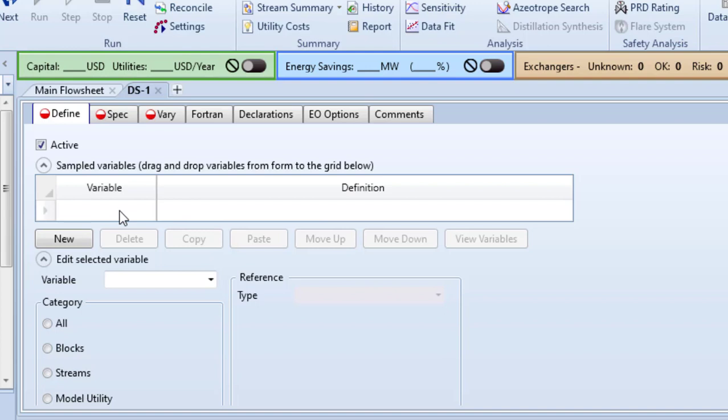Now we are in the input environment of DS1. In this Define tab we are supposed to provide what variable we are interested in. In this simulation we want a specific value for the vapor phase composition of benzene, that is 0.65.